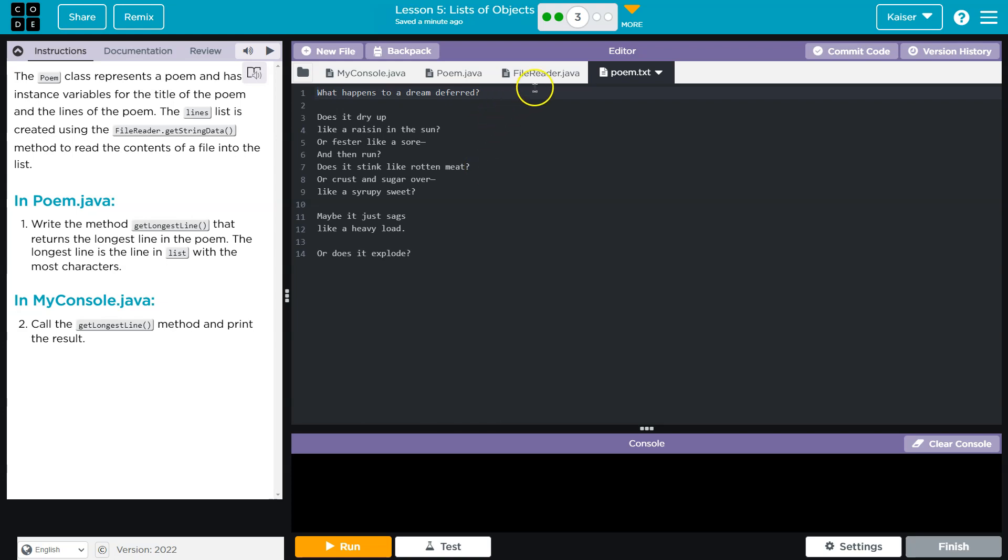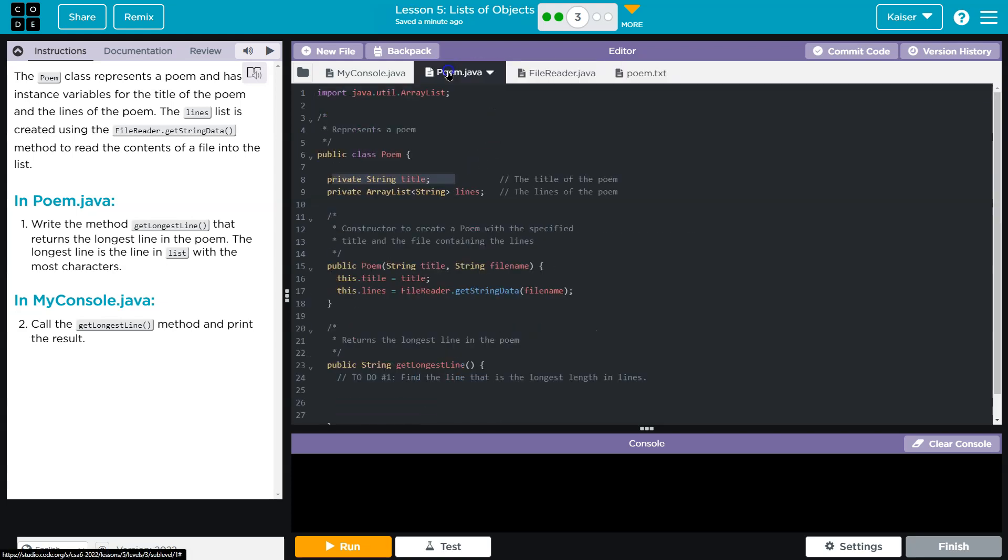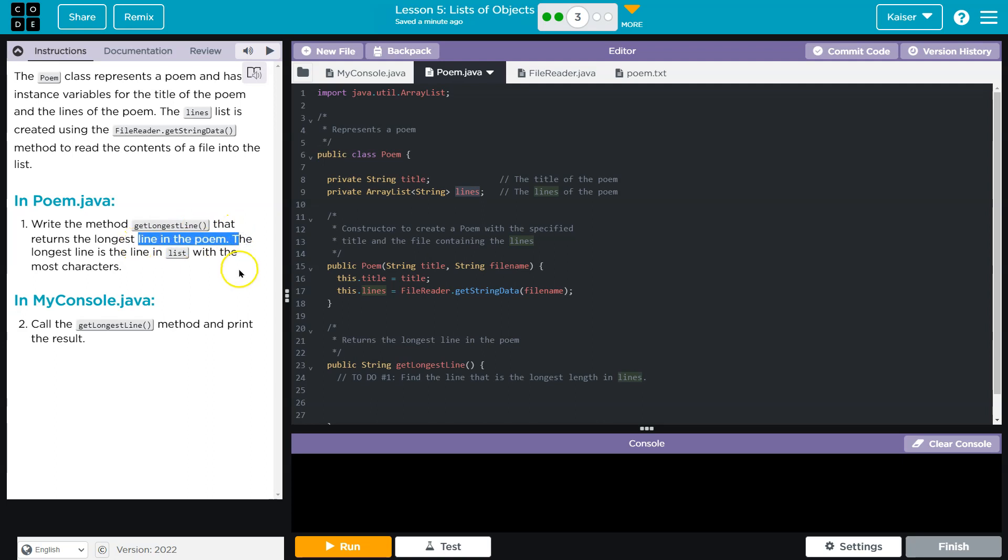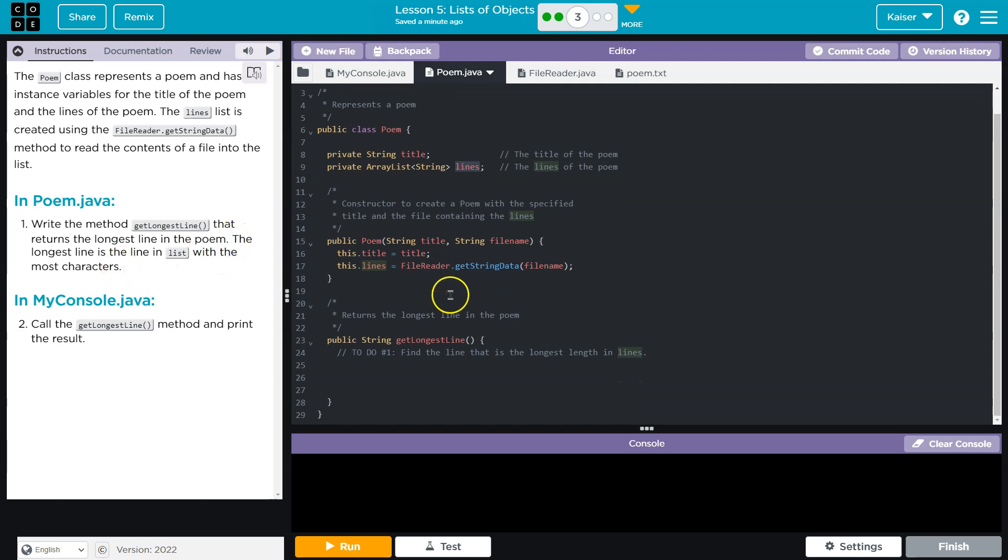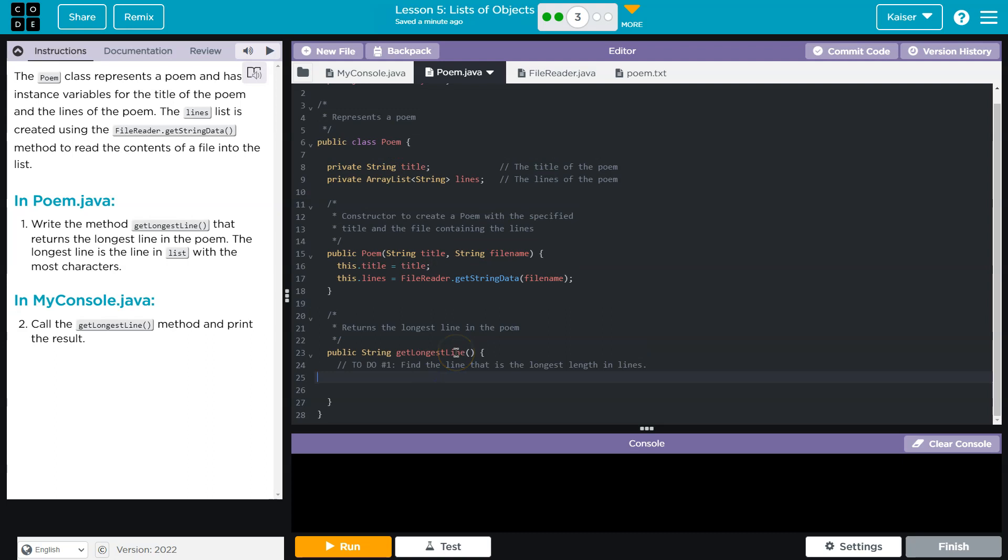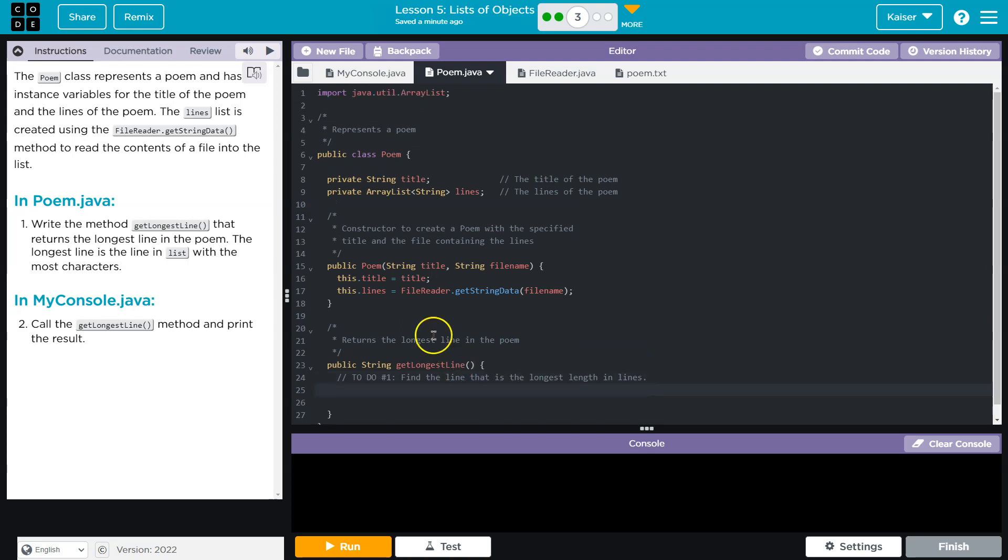And it's looping that in and it reads it into our ArrayList of lines. All right, write the method getLongestLine that returns the longest line of the poem. The longest line is the line of the list with the most characters. All right, so getLongestLine, we have a list, we know that it's here, and so we need to loop through that list.